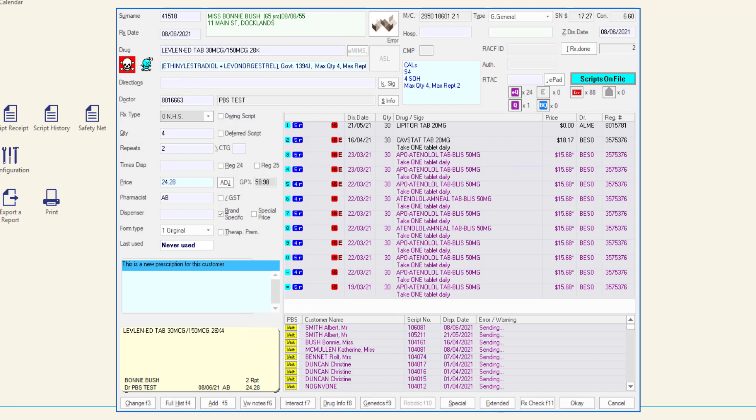To move between fields on the MINFOS Dispense form, use the tab key on your keyboard. Using the enter key will save and process your script.